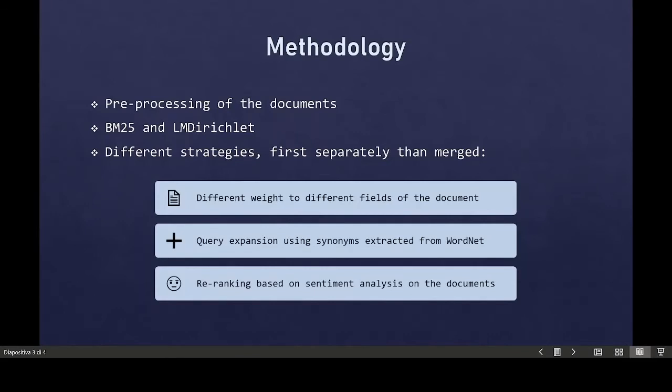Then, we made query expansion using synonyms from WordNet, and after that, we re-ranked with more terms to reduce the gap between the query and concepts that the users want to express.